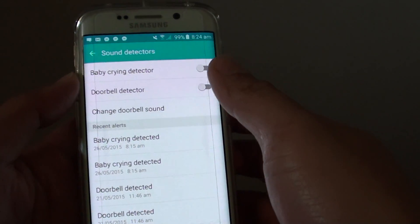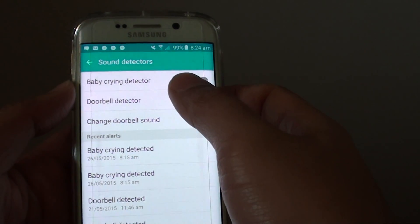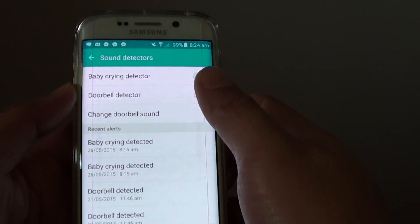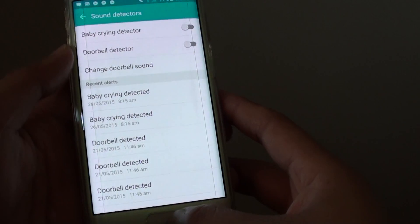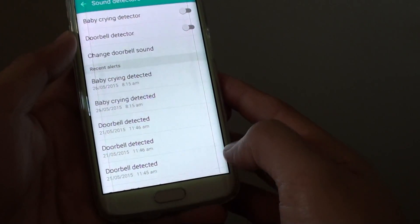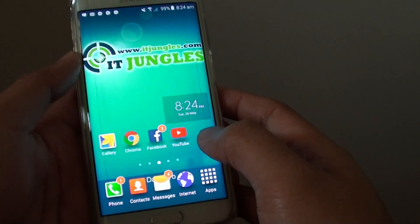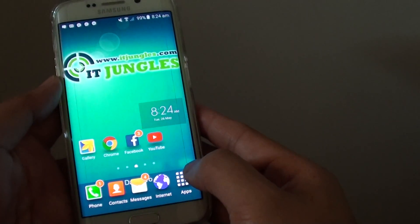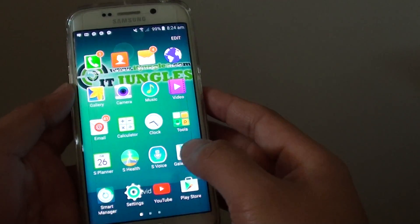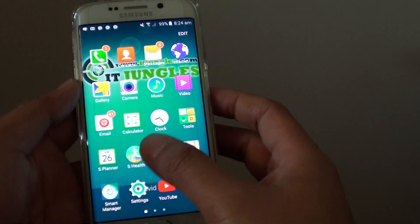How to enable or disable the baby crying detector monitor on the Samsung Galaxy S6 Edge. First, press the home key to go back to your home screen, then tap on apps, and go into settings.